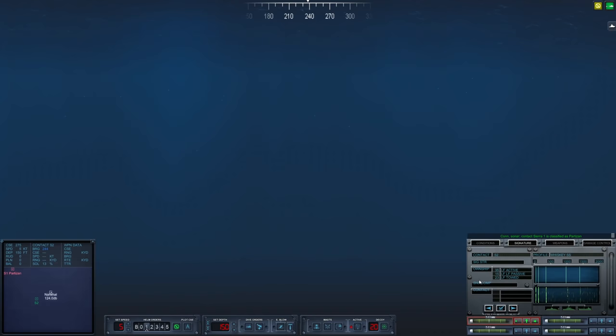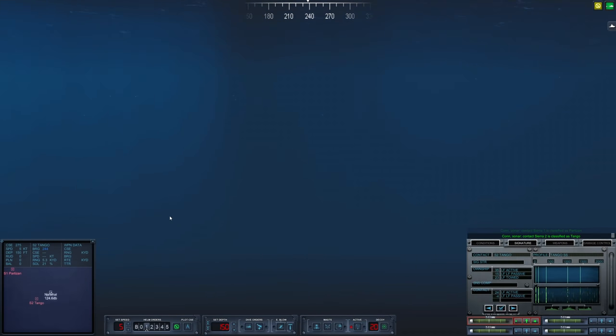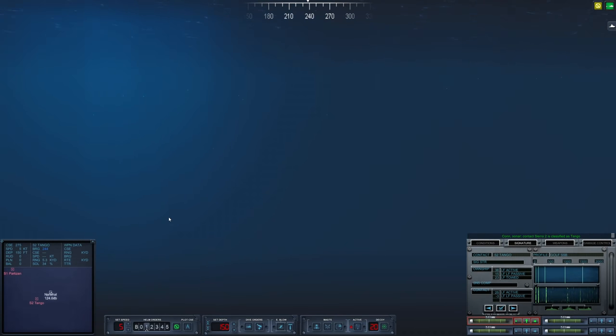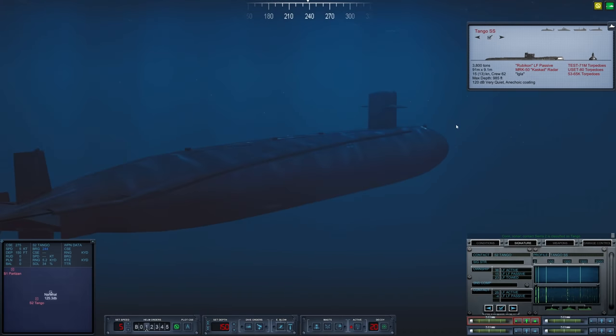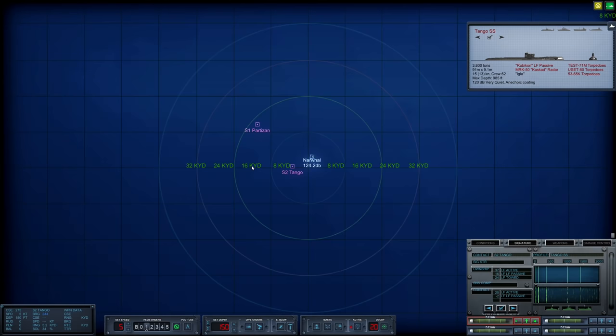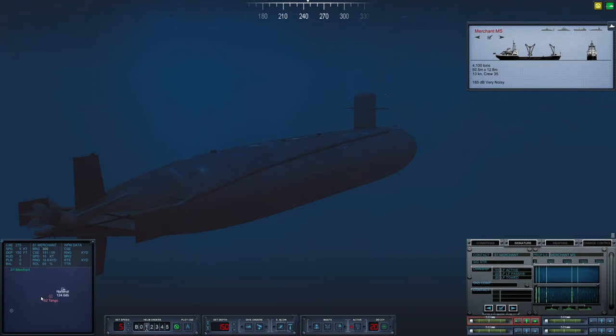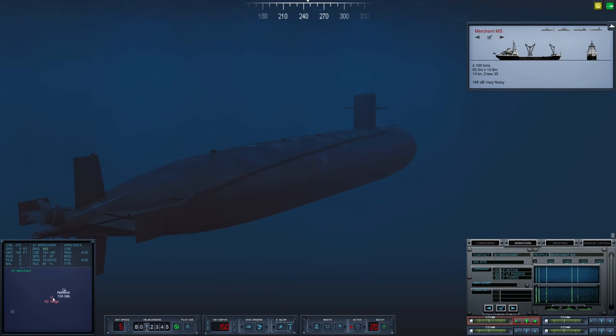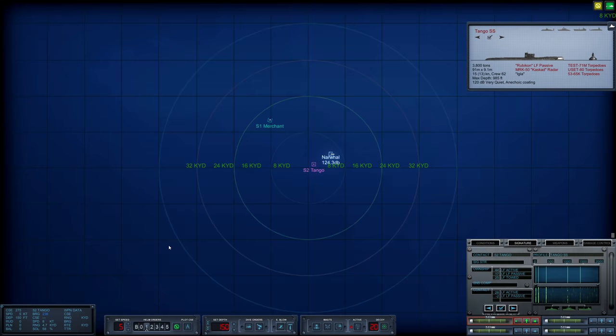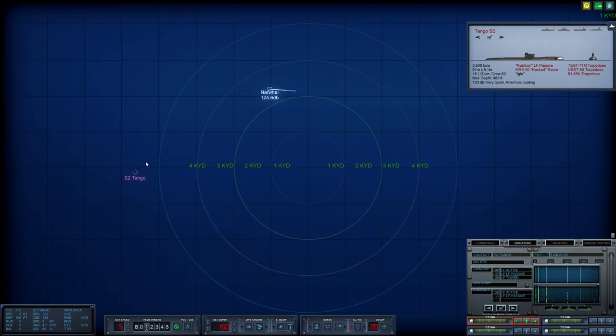Let's drop down to 5 knots, and there is no layer today. Here's Sierra 2. Let's go ahead and try to identify Sierra 1 here. Looks to be a fishing trawler or some sort of surface ship. Sierra 2, however, seems to be a submerged contact. Let's see, a Tango.